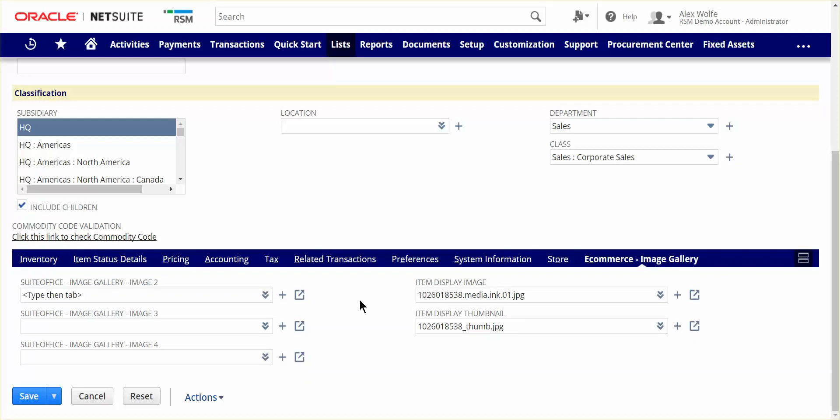As you can see, the configuration of item record information in NetSuite can drive major efficiency in your business, enable you to grow your item catalog and selling channels without the need for additional head count. This concludes this short demo of the NetSuite item record. Hope you found this helpful and thank you for taking the time to learn more about NetSuite.